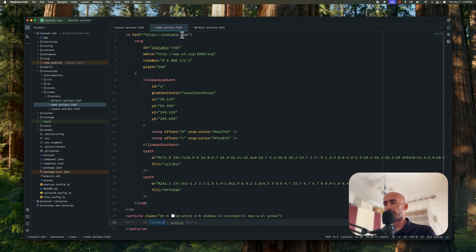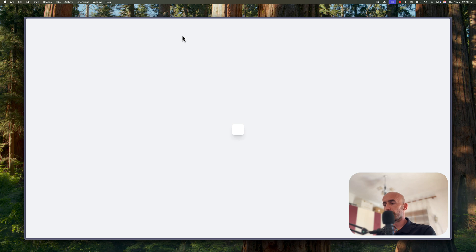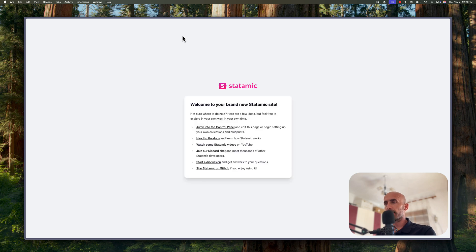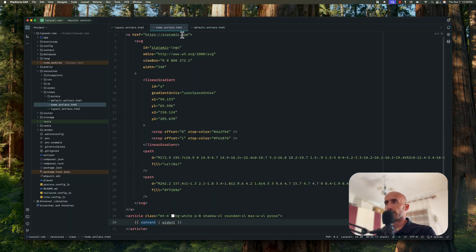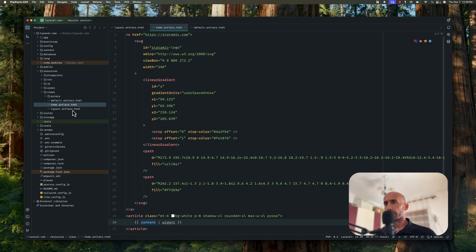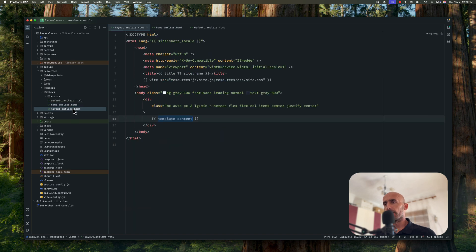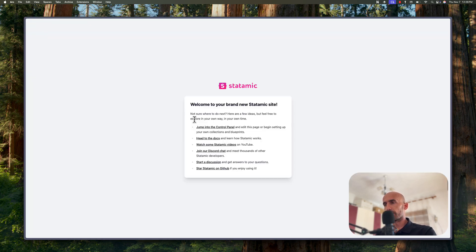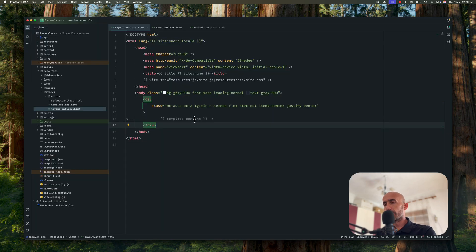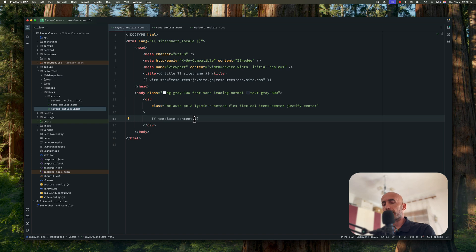So what we see in here is in this home antlers.html. And of course if we cut a layout and just comment this one on the refresh, now we have a blank page. Okay, we are going to take a look to them more deeply later.